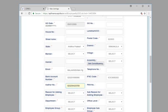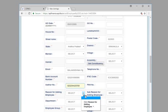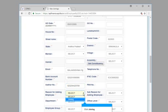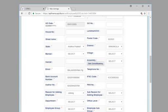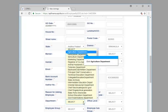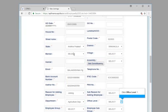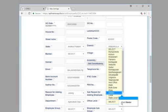Click reason for adding employee. Click joining. Click department. Click agriculture department. Click office level. Click district.